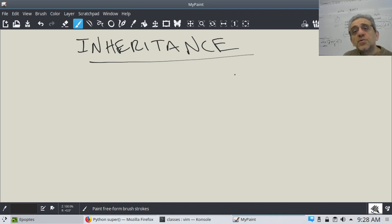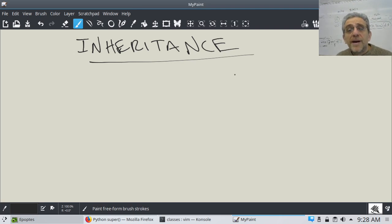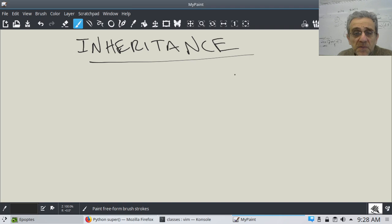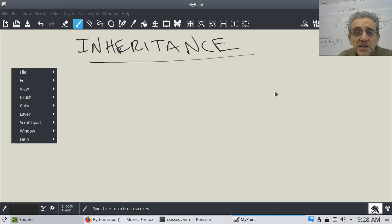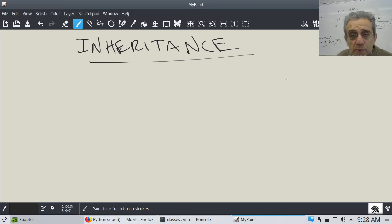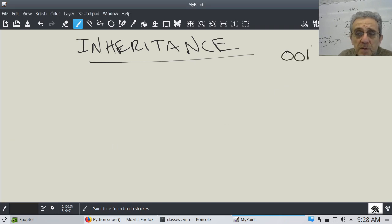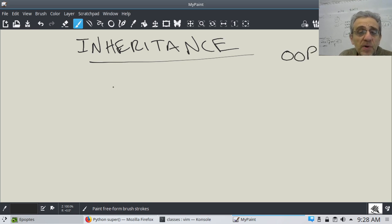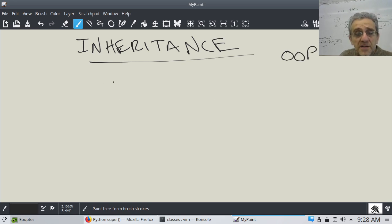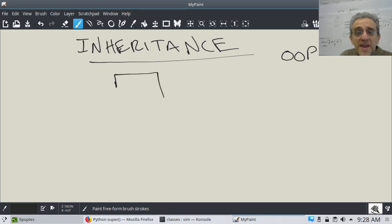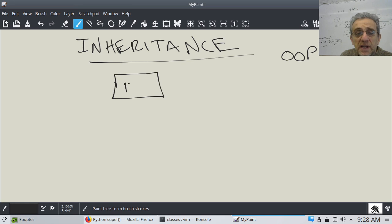Okay, so today we're going to learn about inheritance. So essentially this is an OOP concept, object-oriented programming concept. And last lesson we made a class that was called a dog.